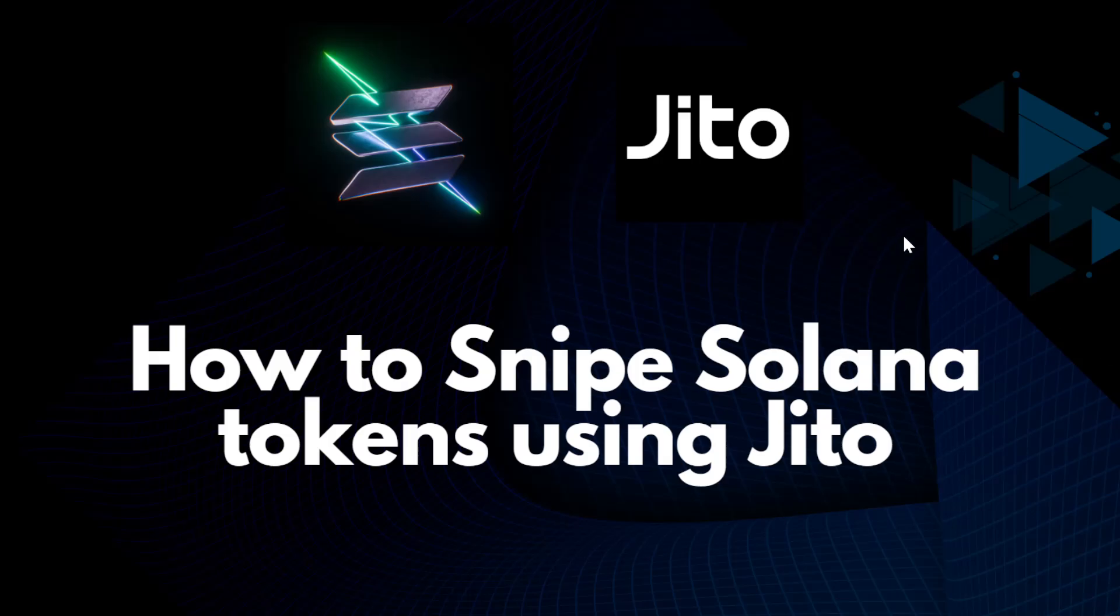Hey everyone, today I want to talk to you about how you can snipe Solana tokens using Jito as the validation system.